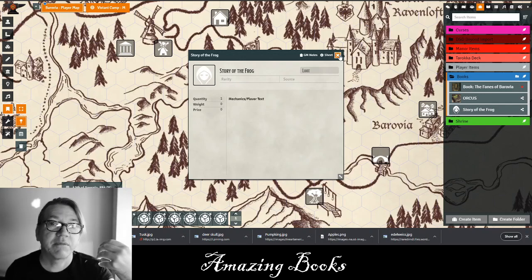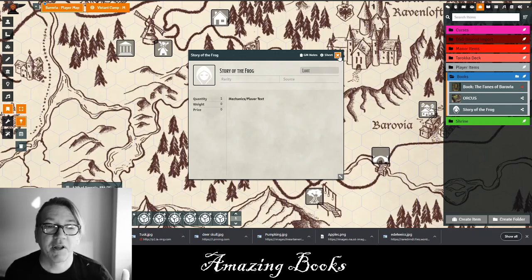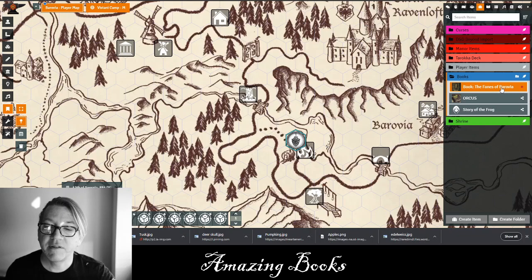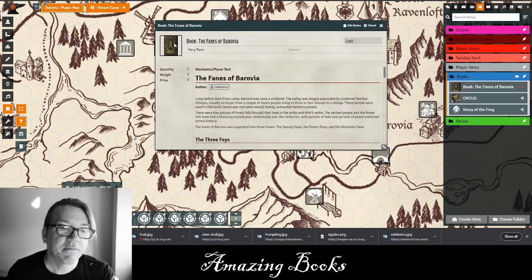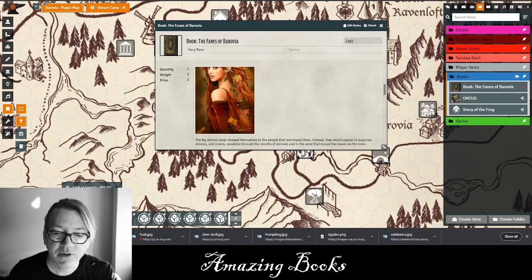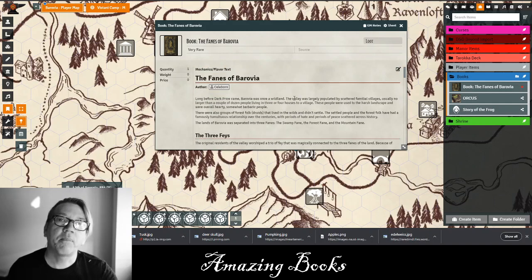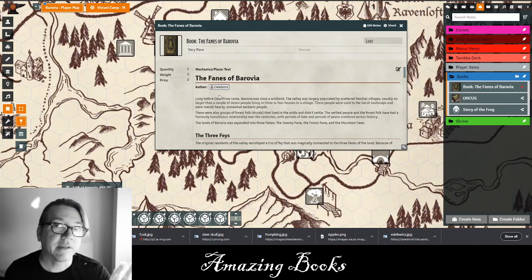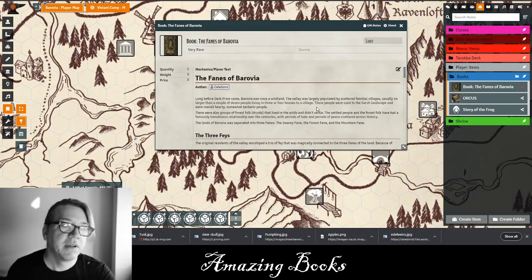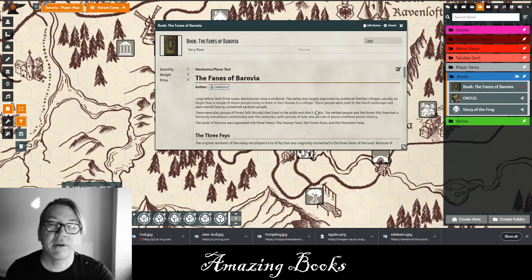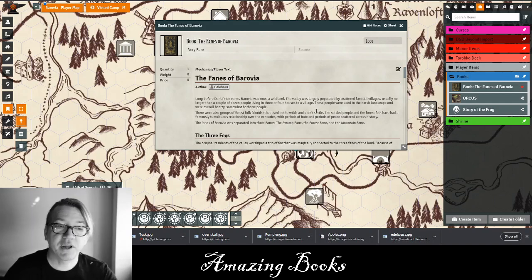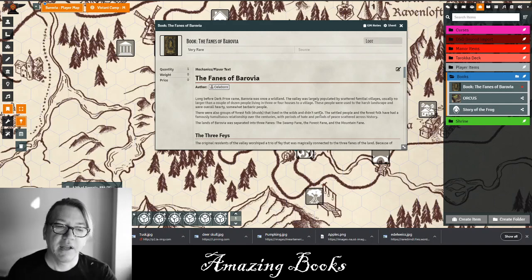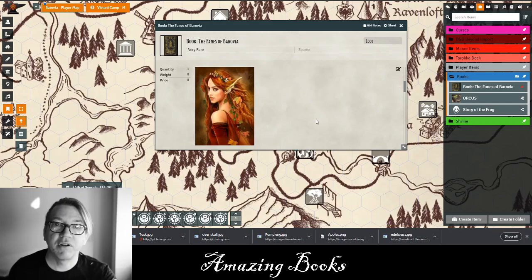You can easily click a picture and write in your flavor text — and there you go, you have a book. But let's take this one step further and make this book really important, giving it some color and creativity. So in my story there's a book called The Fanes of Barovia — I'm going to open that up right here. You'll notice I've put a nice cover in there and included a lot of flavor text and pictures. This particular book helps our players go on a quest.